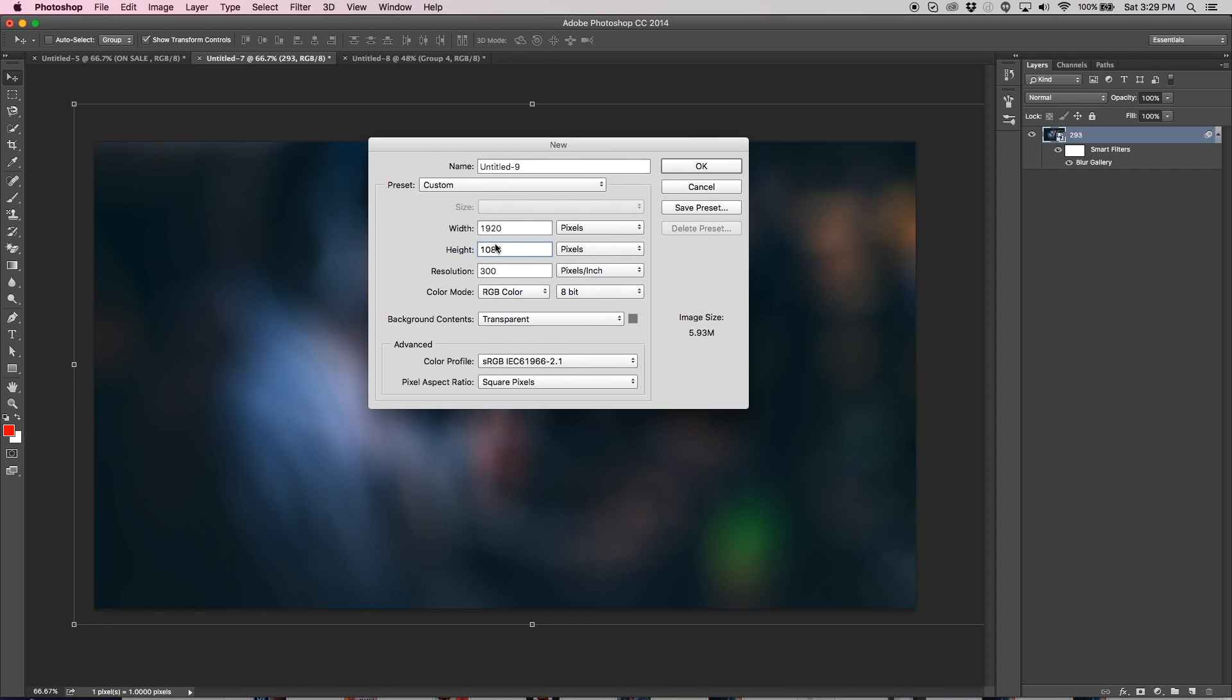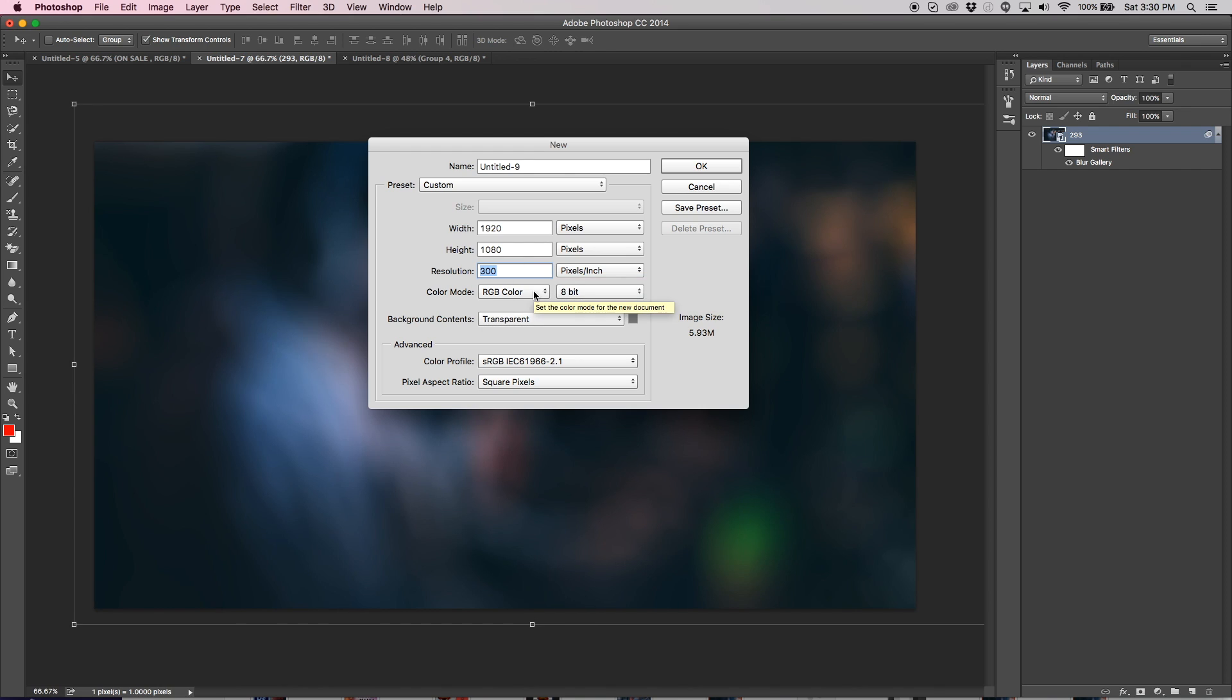First of all, you probably want to make your document size 1920 by 1080, easier to work with. Kind of standard for everything. I usually make my resolution 300. I never really go less than that.